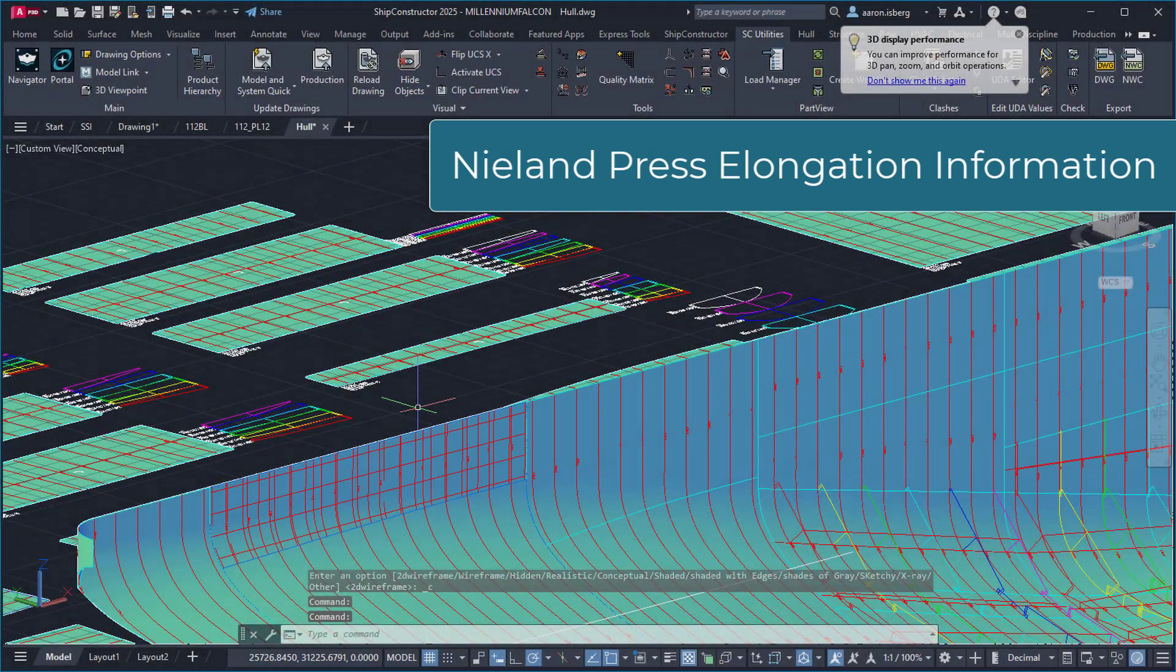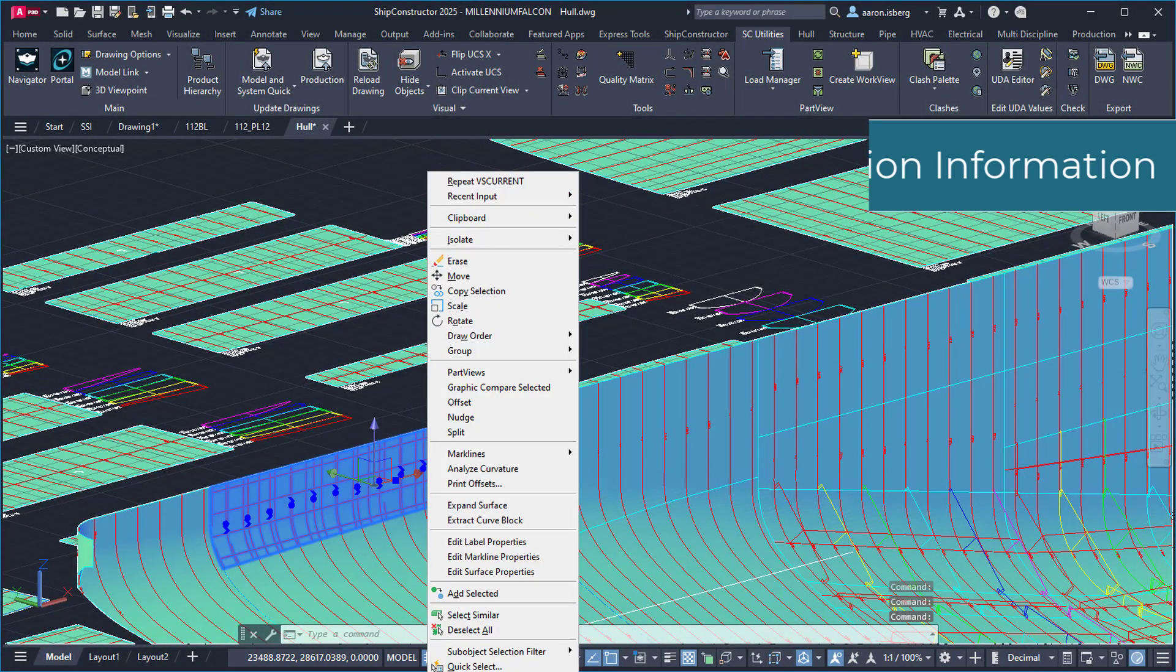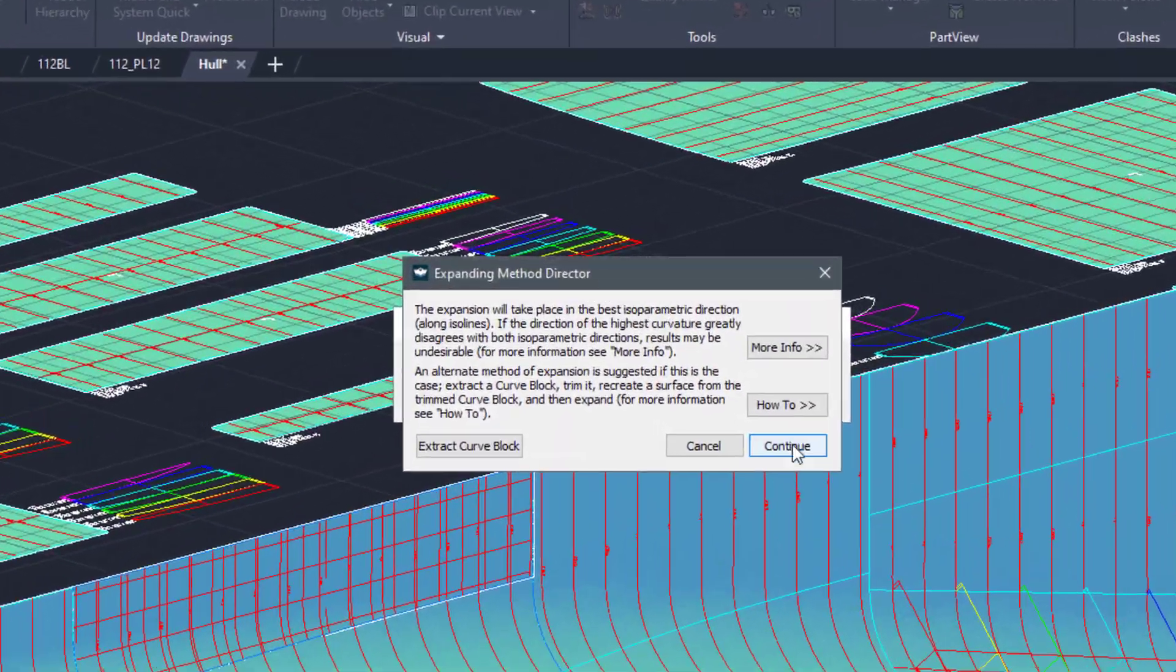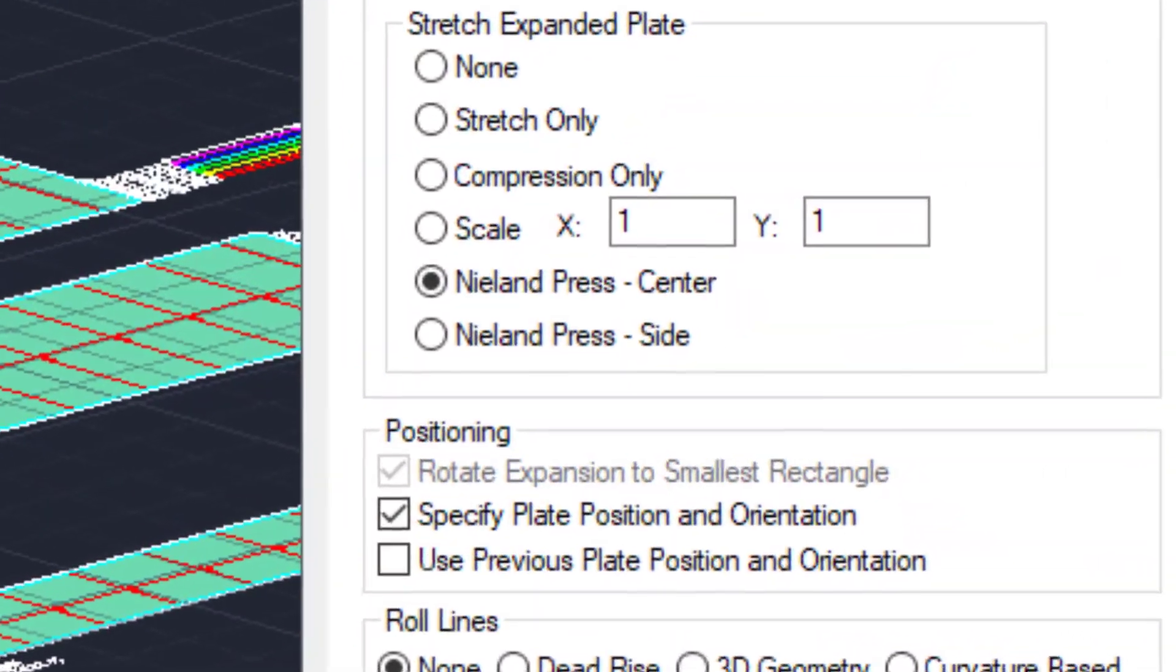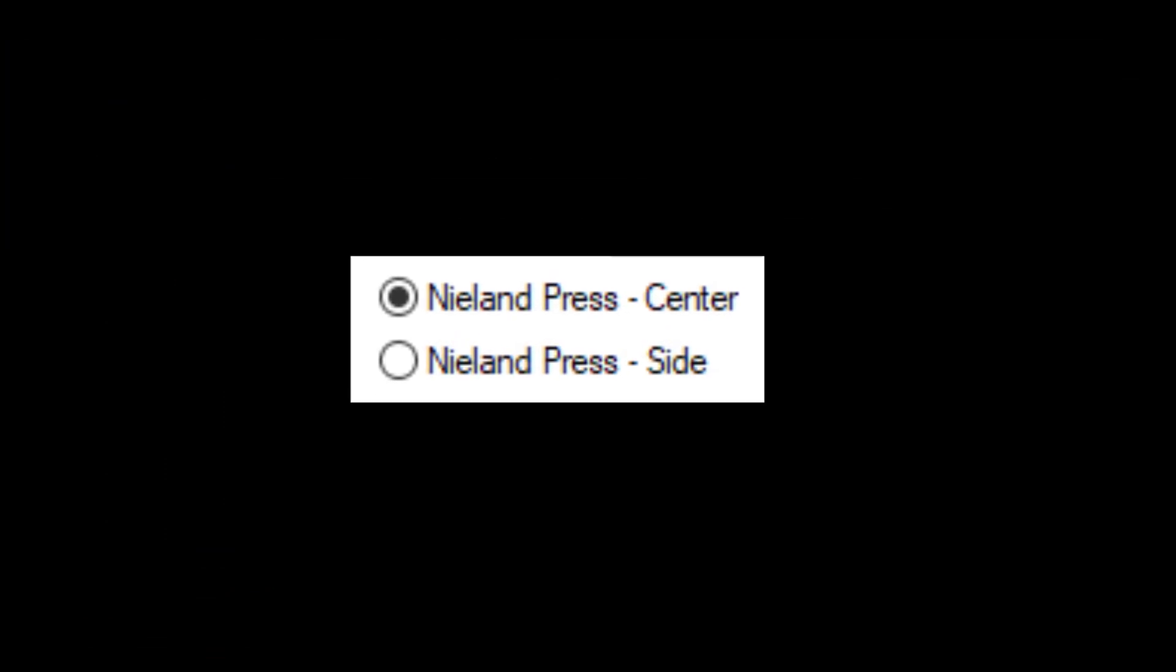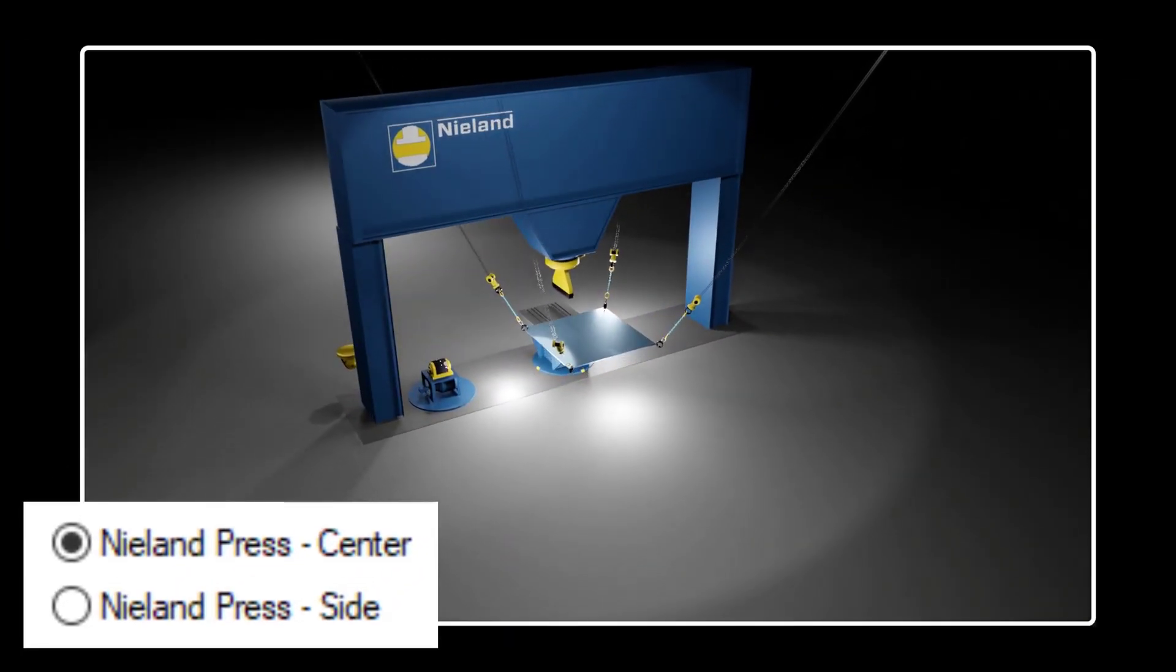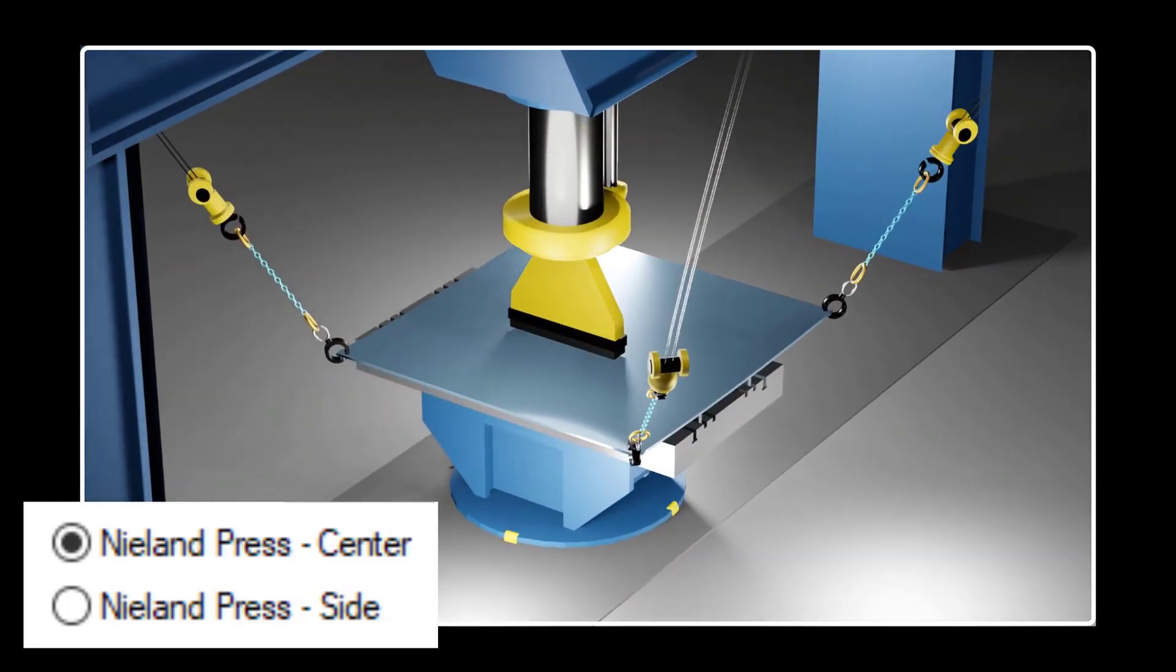A major request has been the inclusion of elongation information to be added to hull-forming calculations using conjunction with the Neyland Press. Previously, to calculate the information needed to form curved plates from stock, third-party software was often used.